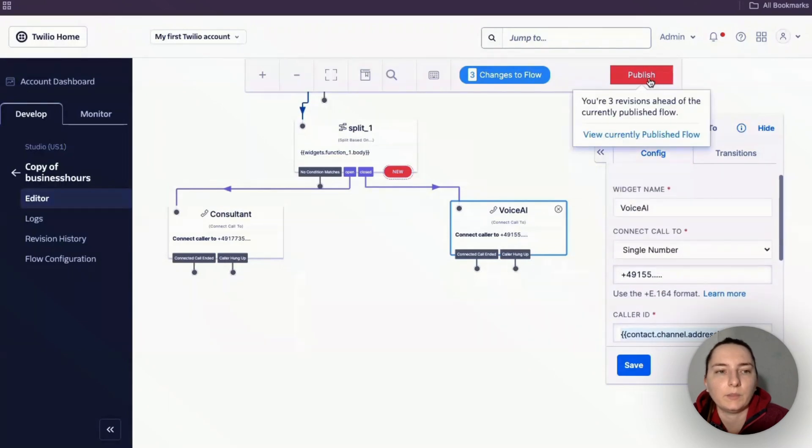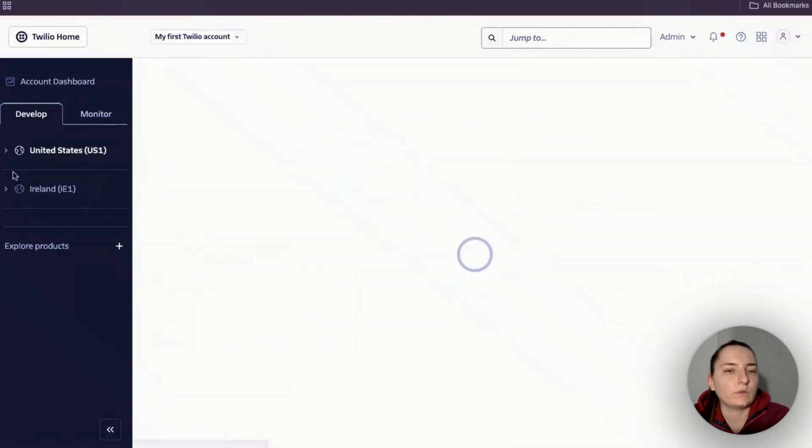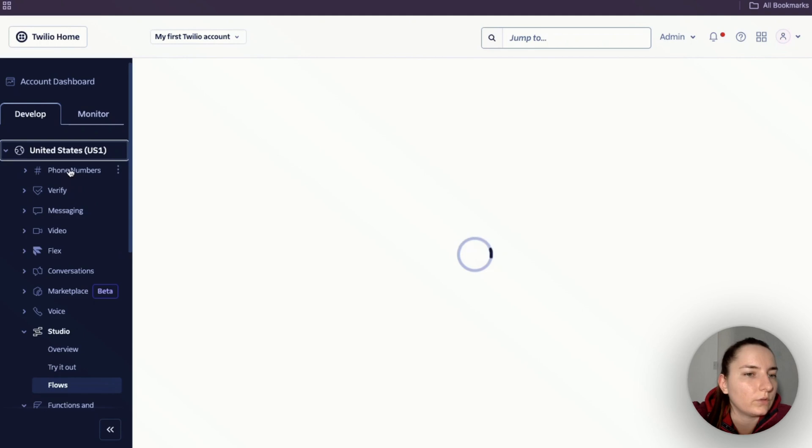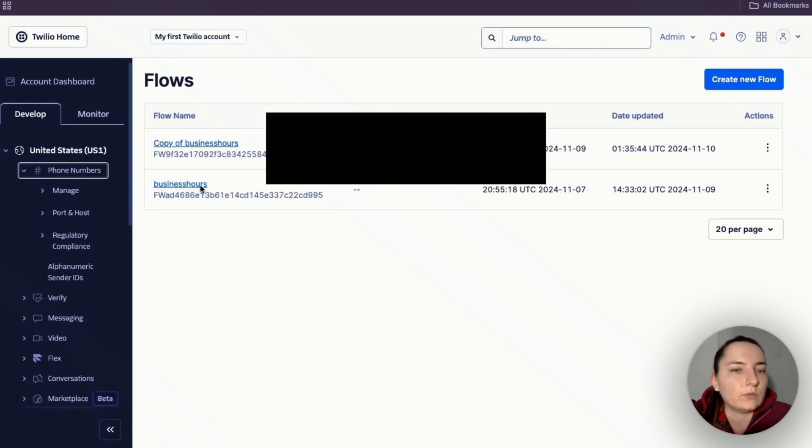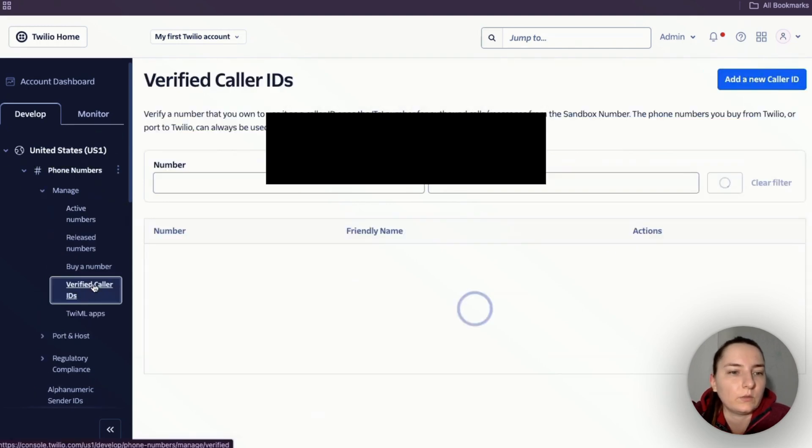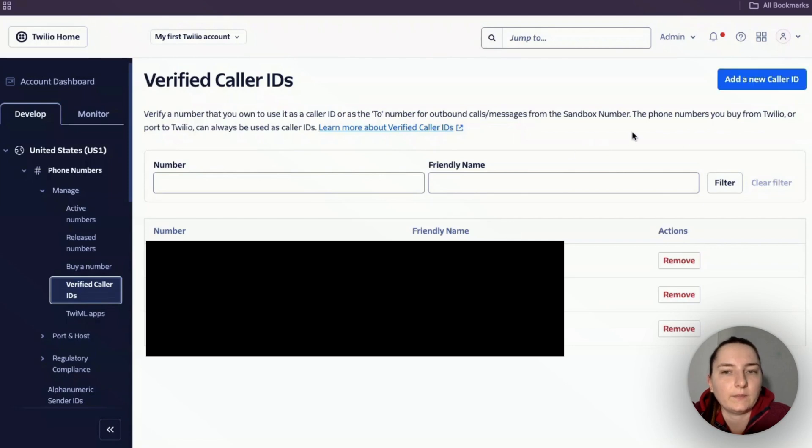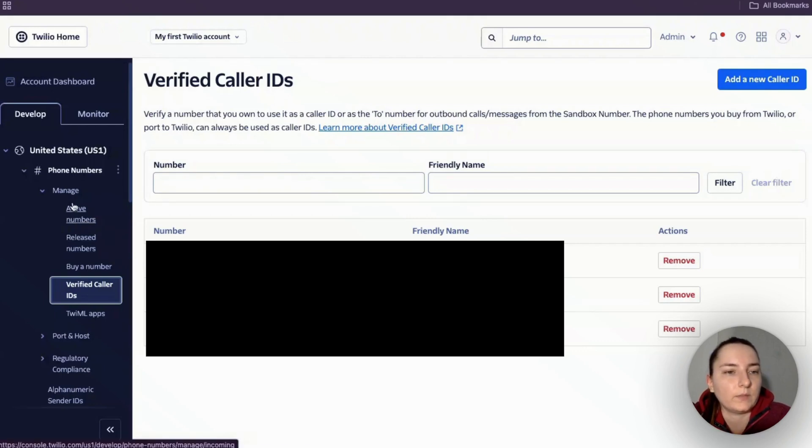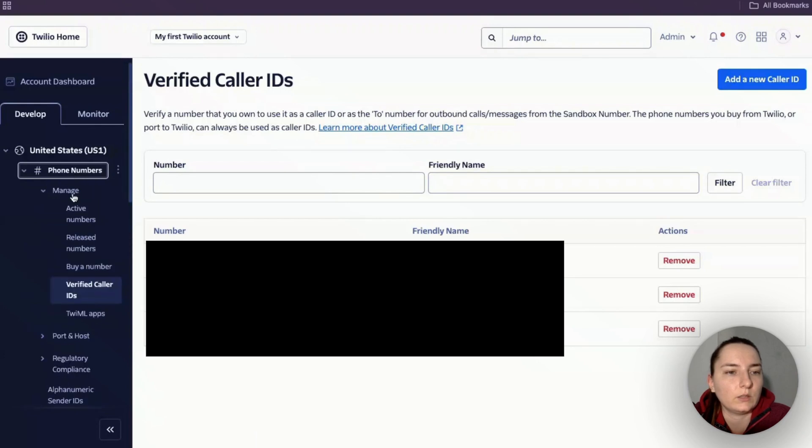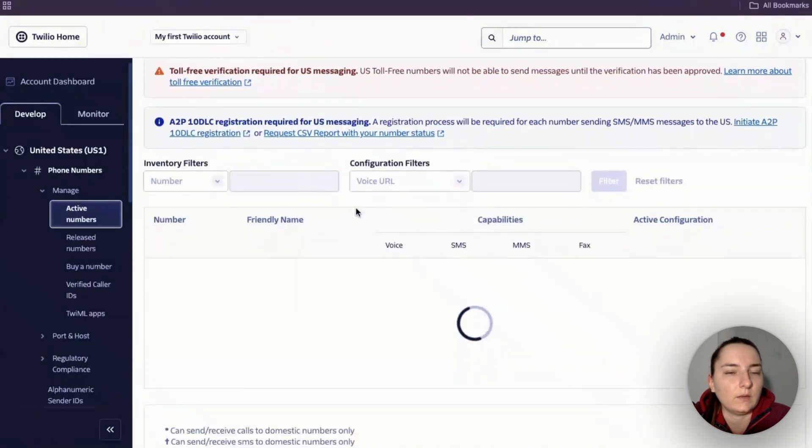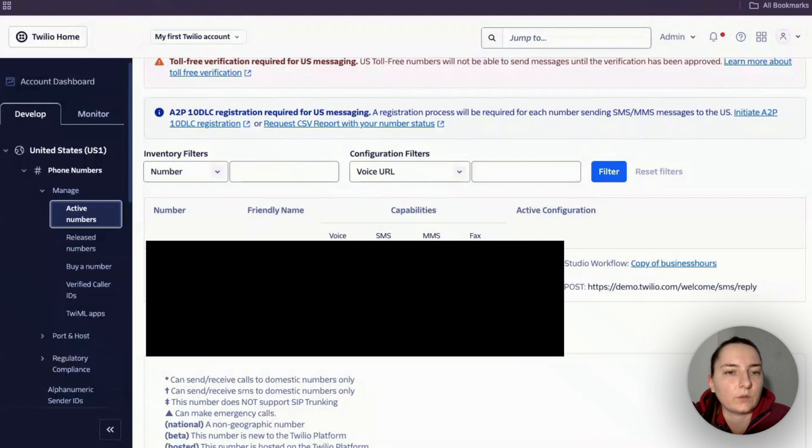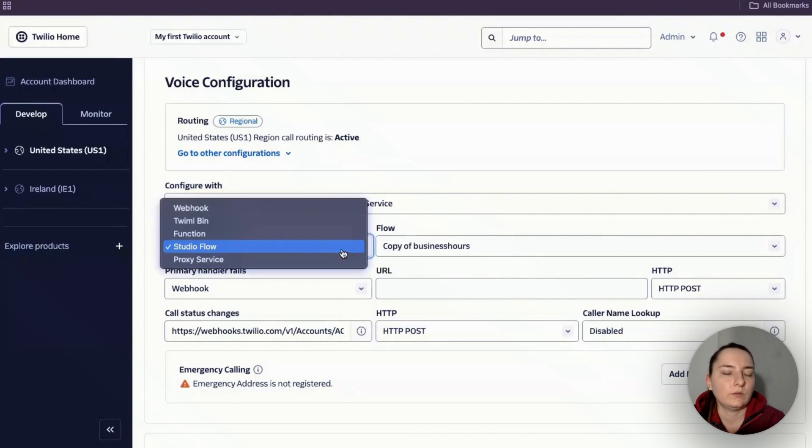Before this can work, we need to make sure about two things. First, your phone number that you're transferring the call to needs to be verified, so add a new caller ID and verify the number. Otherwise it won't work. The last thing you need to do is go to Active Numbers and assign this flow to your number. Make sure Studio Flow is selected and the right flow is selected.